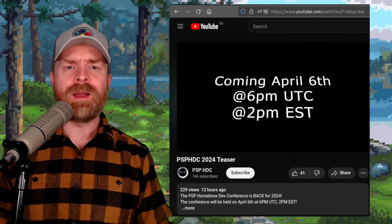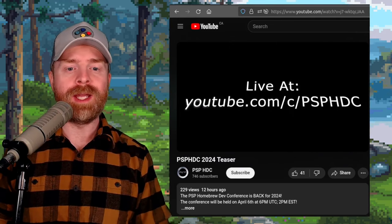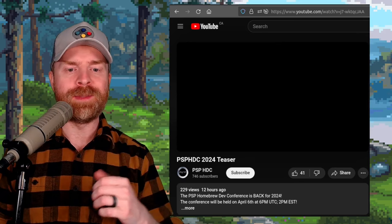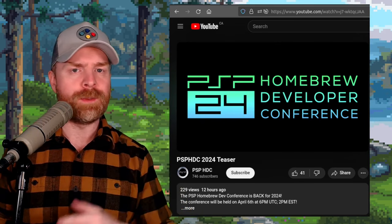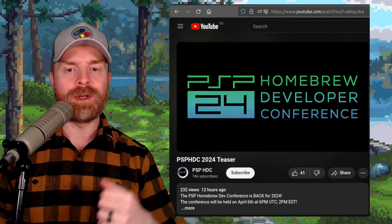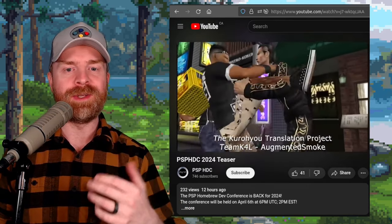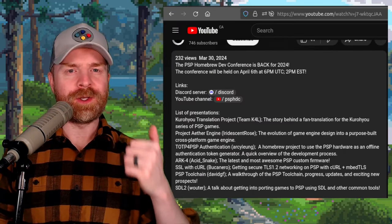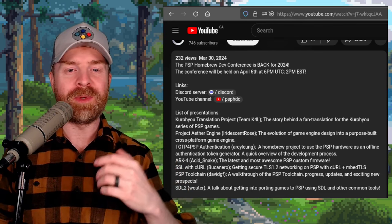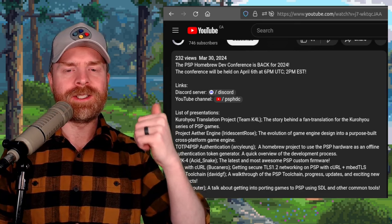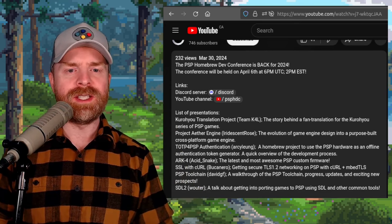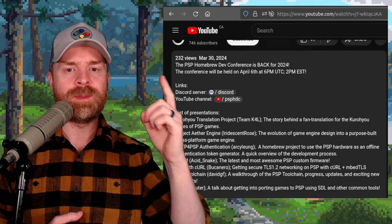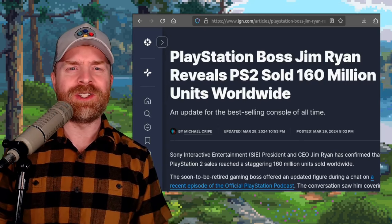Next up we're talking about PSP HDC 2024. For those who may not be aware, it stands for Subscribe to Mr. Sujano, or PSP Homebrew Developer Conference, depending on how you want to interpret that. And this year's Homebrew Developer Conference is happening in just a few days. If you are curious about this one and wanted to learn more about it, I'll drop a link to their YouTube announcement in the description below, and I do recommend checking it out. In their description, they've also got a link to their Discord server. The PSP HDC will be occurring on April 6th at 6pm UTC or 2pm EST.